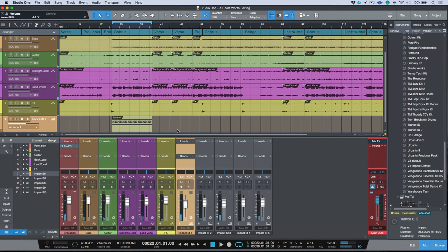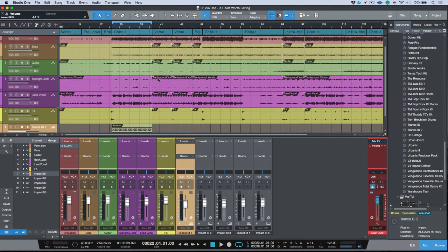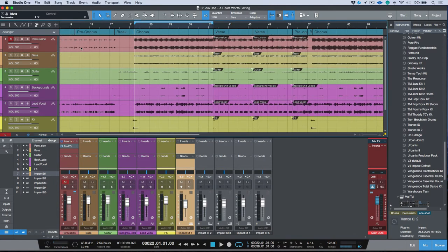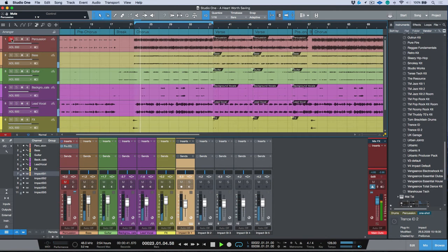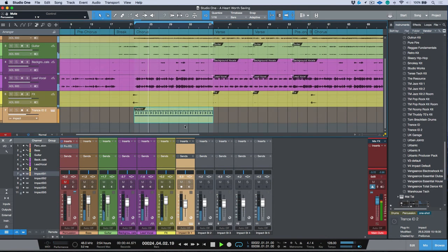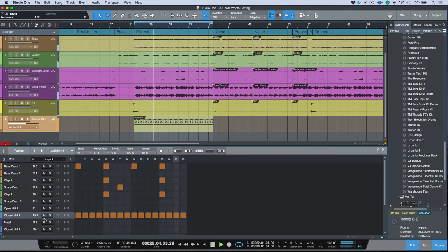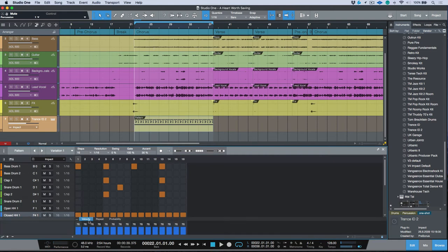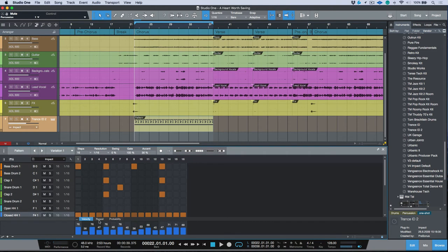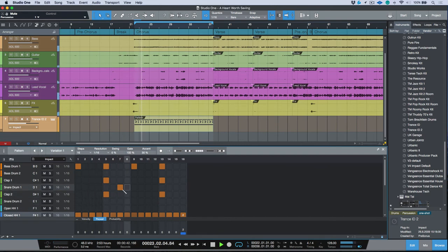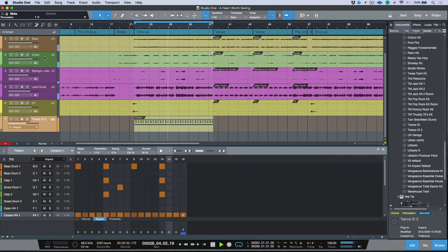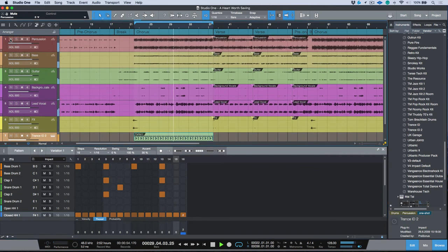We have some other options here as well. For example, I could adjust the velocity, the repeat, or the probability of some of these. Maybe I want to do some different velocities, or I could just drag and adjust these velocities like this. Maybe I want to add a simple repeat. Let's bring in the original drums.